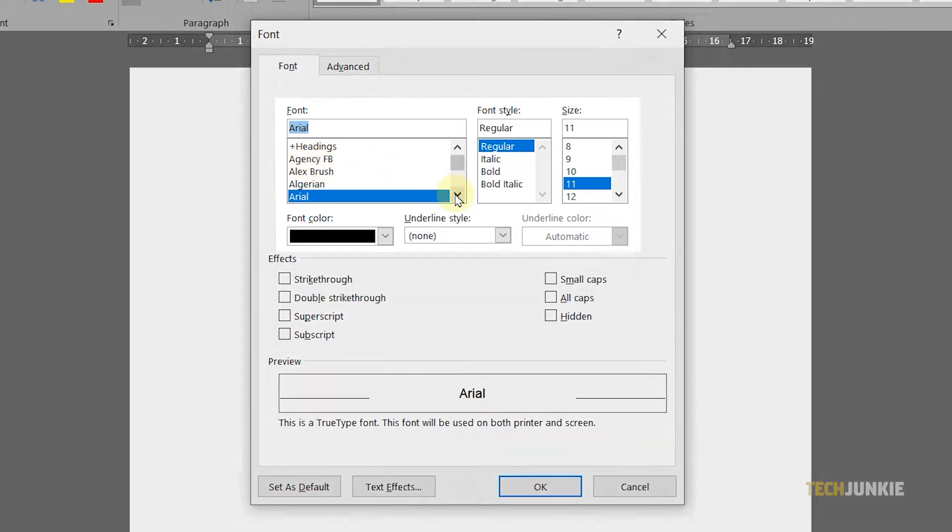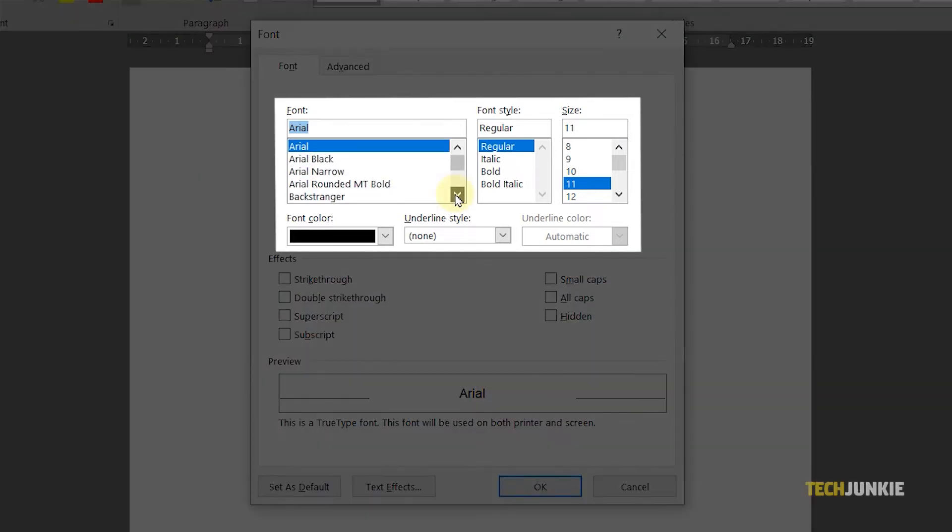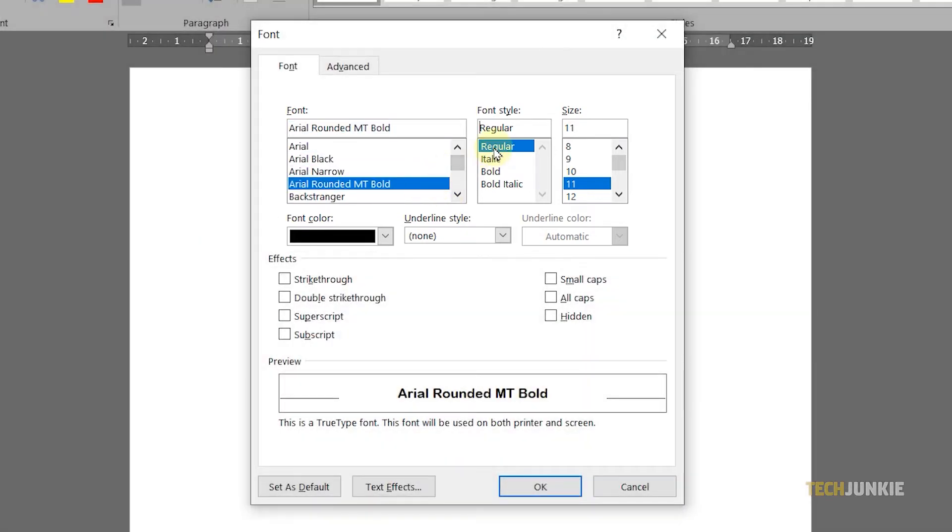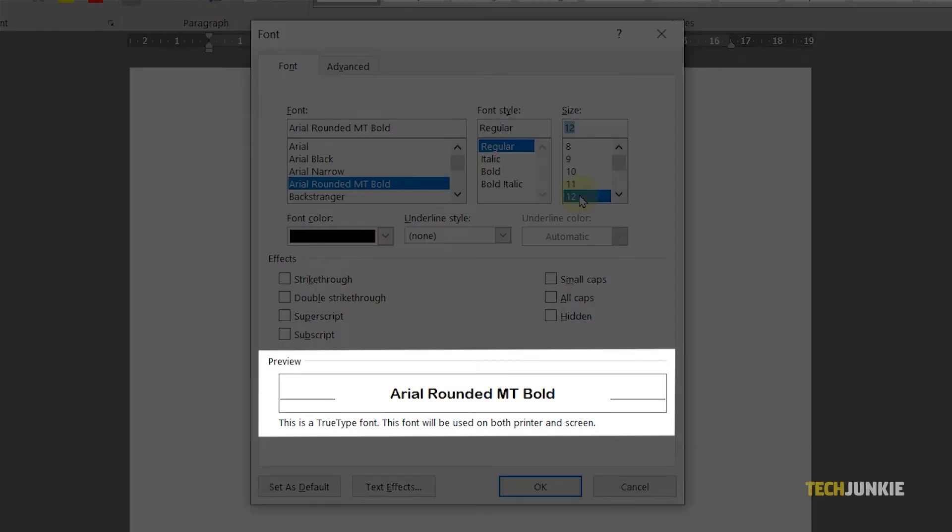From the font window, choose your preferred default font as well as the font style and size. You can check how it'll look from the preview box at the bottom.